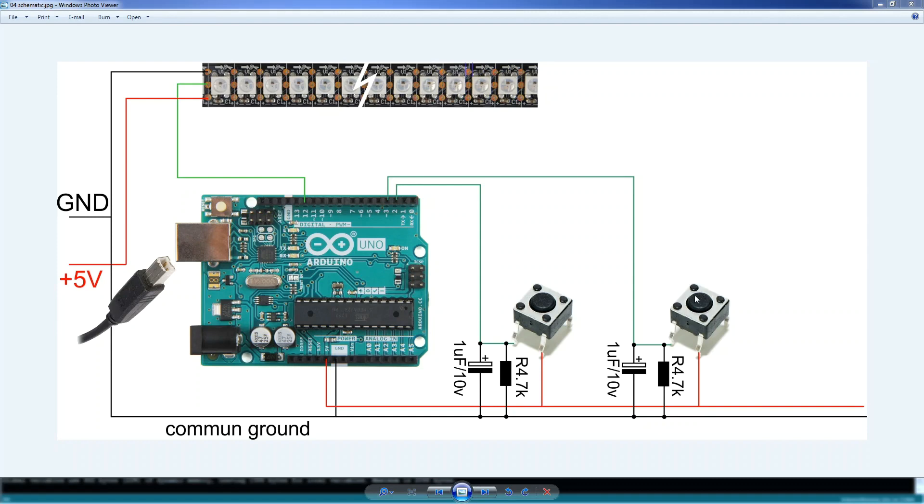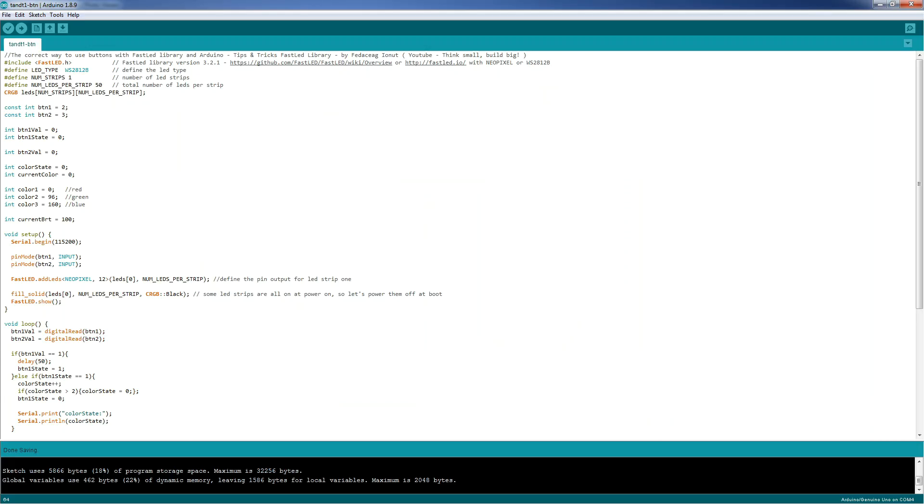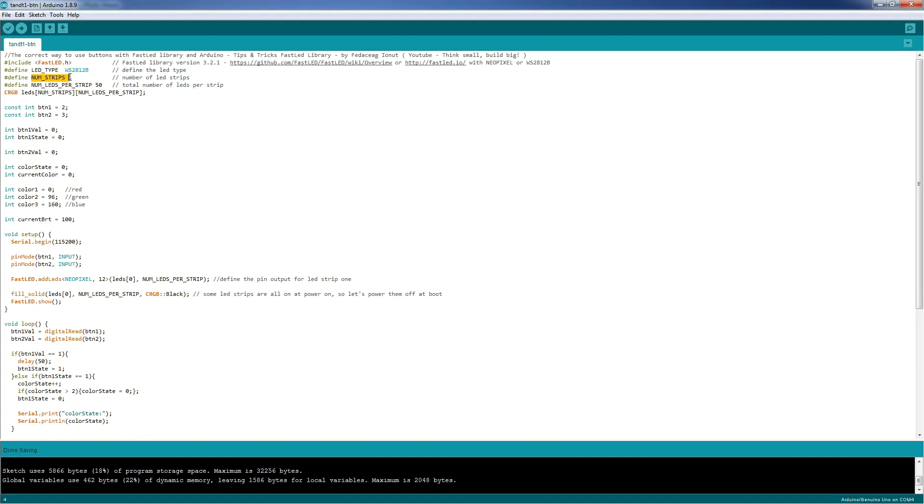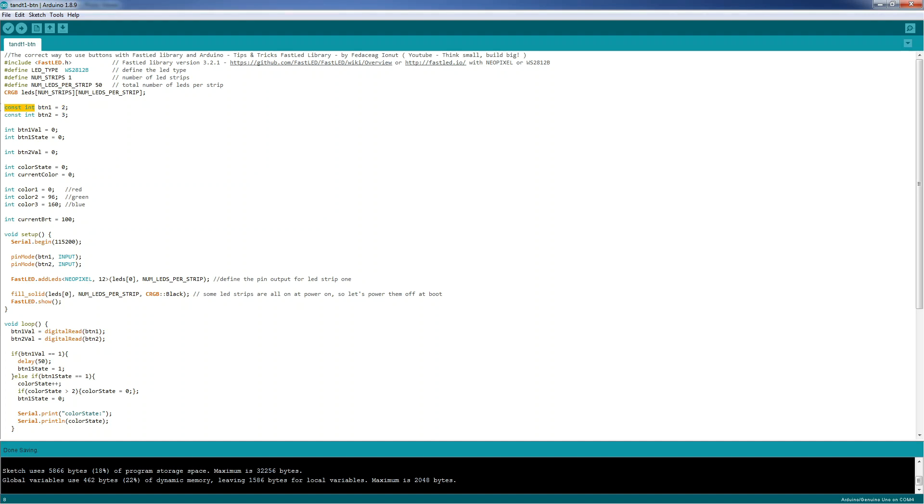Now let's see the code. Here we include the FastLED library. We define the type of LEDs that we are using, in our case WS2812B. We define the number of strips, in our case 1 strip. We define the number of LEDs per strip, in our case 50. We start the instance of the LED strips with the number of strips, 1, and the number of LEDs per strip, 50. And after that, we define the two buttons. I like to define them as constant integers, because they take less memory than an integer, because they don't change over the time, in the time of the program runs.